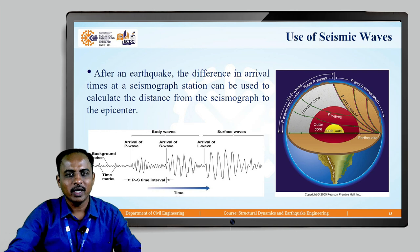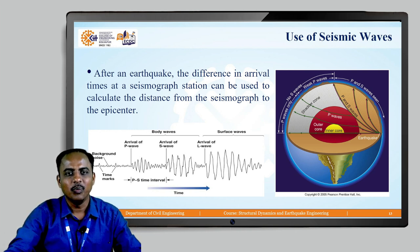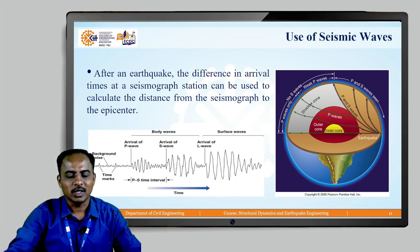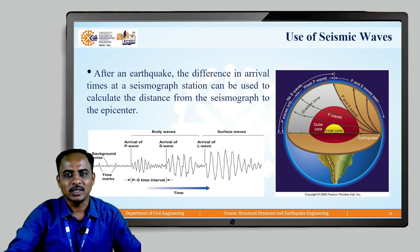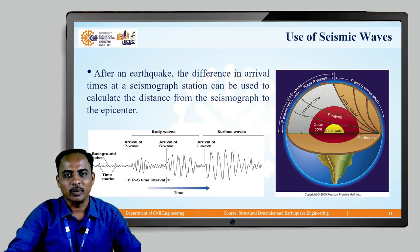What is the use of these seismic waves? Whenever an earthquake happens, the difference in arrival times at a seismograph station — seismograph is an instrument where earthquakes are measured — can be used to calculate the distance from the seismograph to the epicenter. Depending upon the time of arrival of P and S waves, we can know the location of the station from the epicenter. P waves travel through solids and liquids and also deflect whenever the material changes, so P waves travel through the outer core as well, but S waves will not travel through the outer core because it is in liquid form.